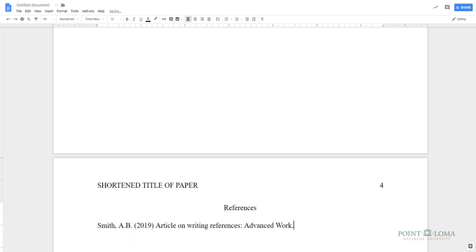Following the title of the source, you may need to type a publication title, if your article was published inside a magazine, journal, newspaper, or book. When typing the title of a publication, be sure to italicize it.